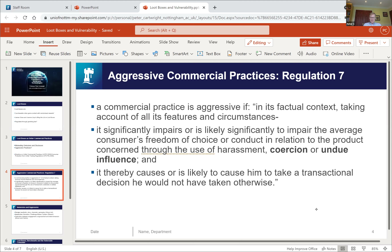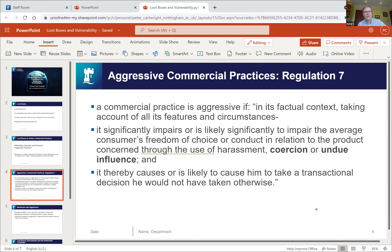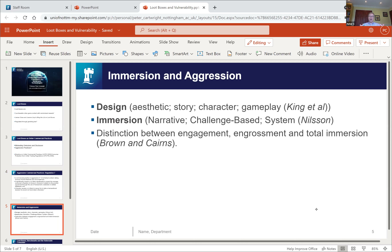Biases identified include the gambler's fallacy, the near-miss effect, the sunk cost fallacy, and the existence of information overload — all suggesting that providing information in this context is unlikely to allow consumers to make informed choices. We would argue it's better to deal with loot boxes through provisions on aggressive commercial practices in the Unfair Commercial Practices Directive.